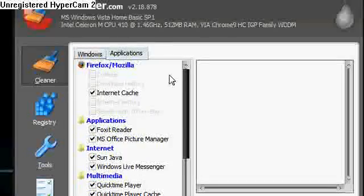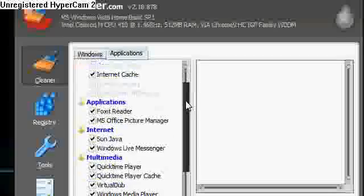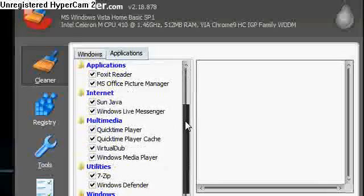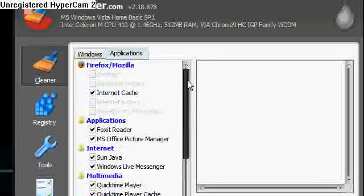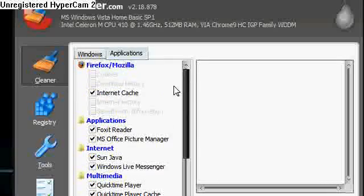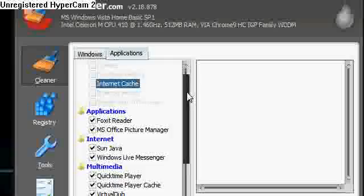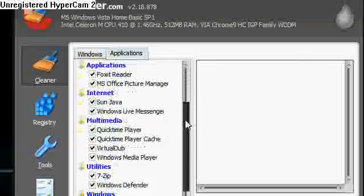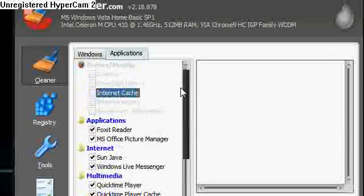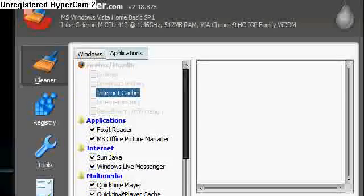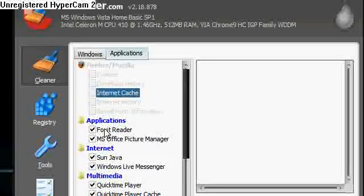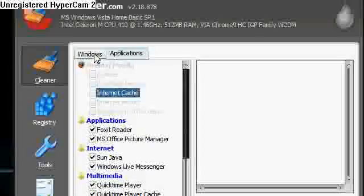And you can also do your applications as well. So you see my internet cache there, which I'll just go and check quickly. So there's everything that you can check or uncheck if you don't want it to clean it.